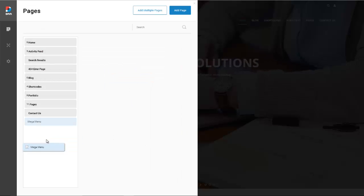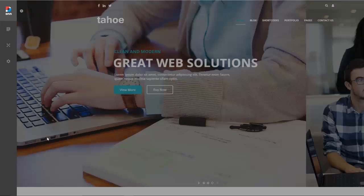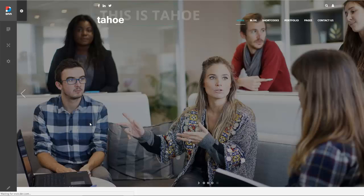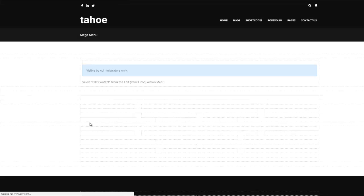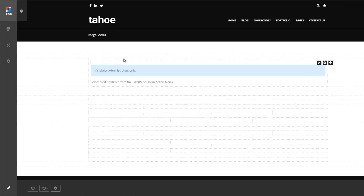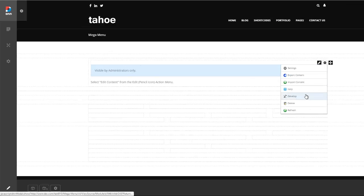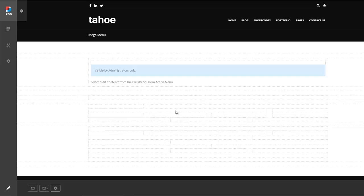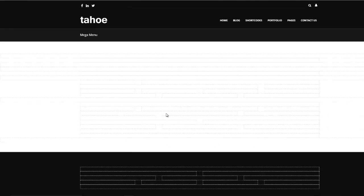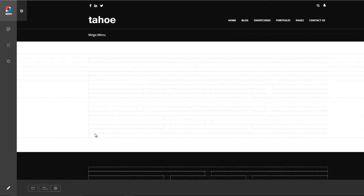I'm just going to drag this down here at the bottom. Okay, so now we have a new page called mega menu and I'm just going to get rid of this HTML module that gets added to every new page.